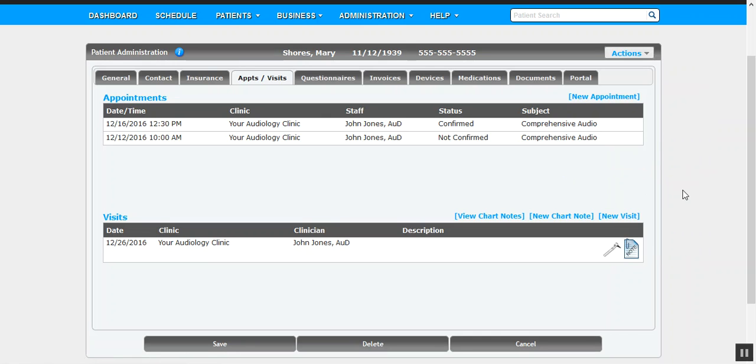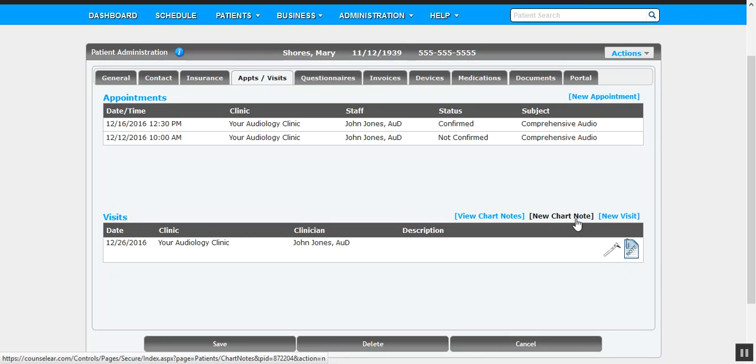Okay, as far as creating a brand new chart note, there are a series of options. First off, very simply, you can click 'New Chart Note.' That will take you directly into the edit chart note screen. You enter your note, click submit to save it, and you're finished.